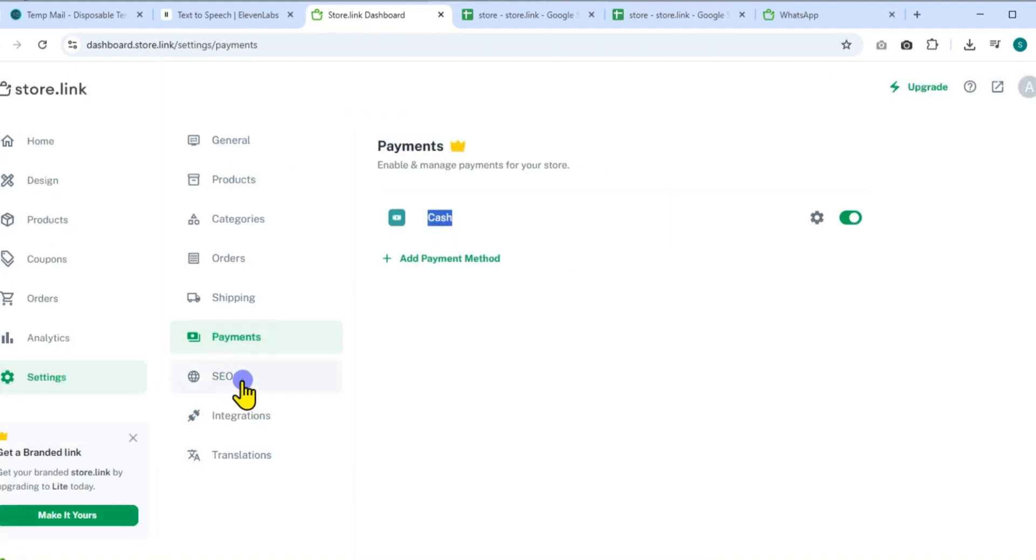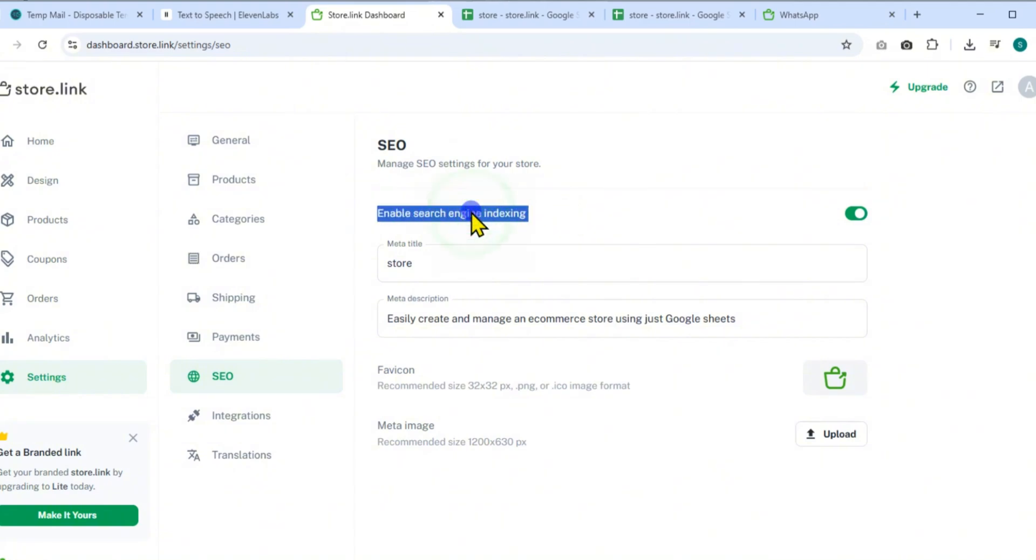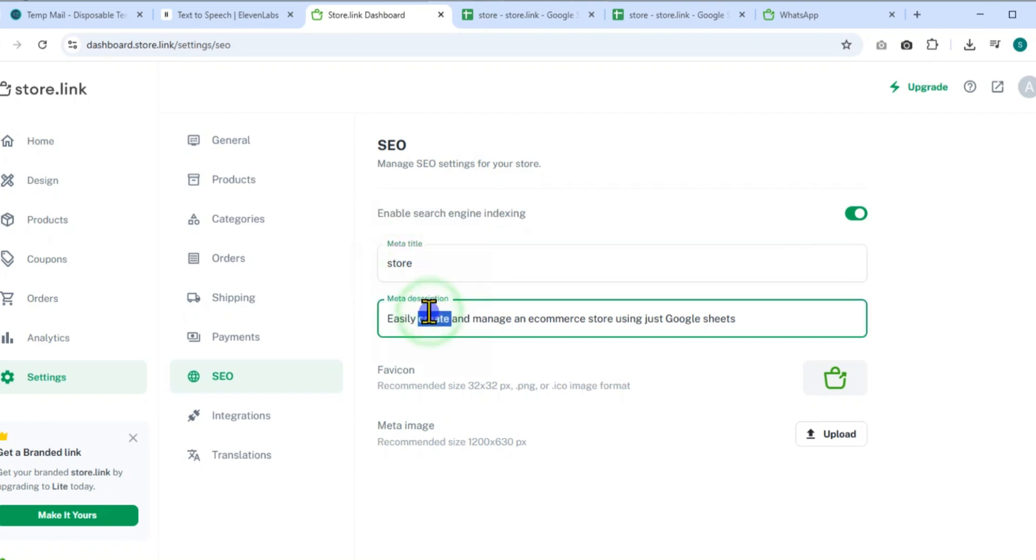Move on to the SEO tab. This helps you rank better on search engines. Enable Indexing, then fill in the meta title like Easily Create and Manage an E-Commerce Store using just Google Sheets.